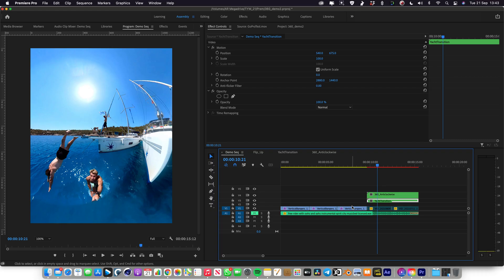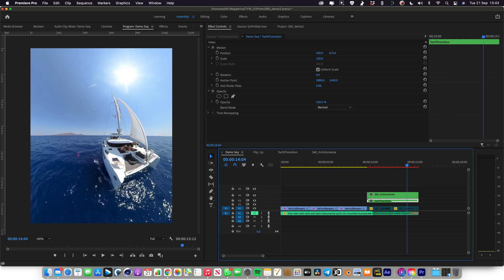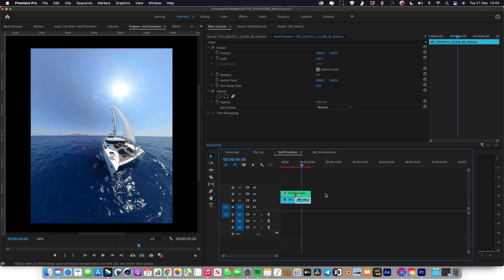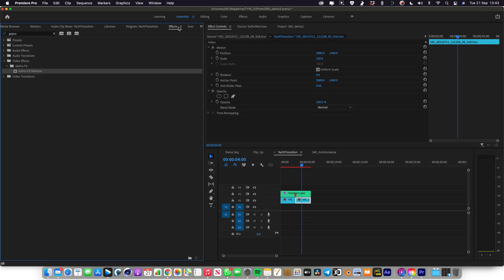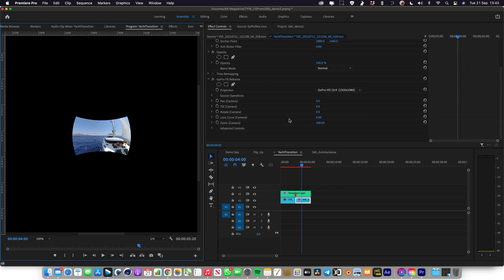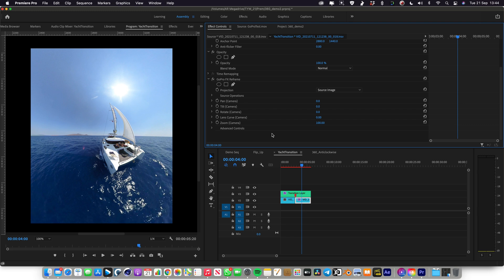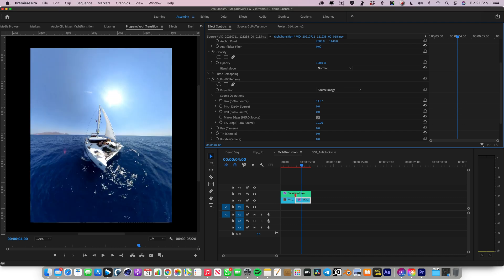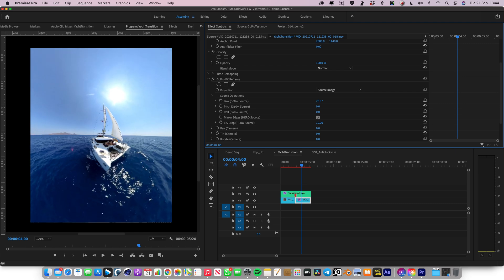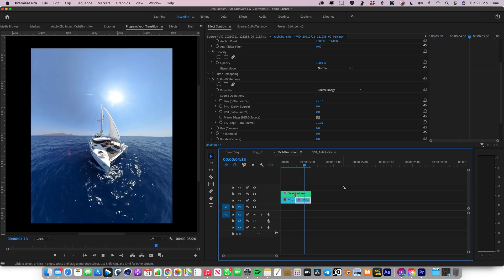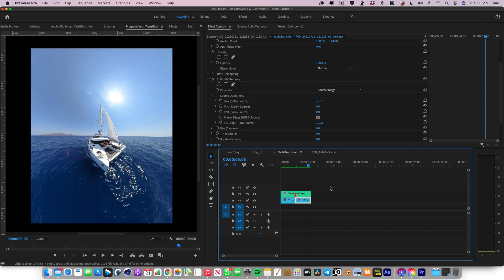Now the next thing is how to reframe your base shot. On the second clip you can see the boat is a little bit off to the right — it doesn't look as good as it could. I'd like it more central, and we can do that because it's a 360 shot. Jump into the Yacht Transition layer. To reframe and move the base shot around, don't touch anything in the transition layer — the transition layer is fixed. Instead, apply another GoPro FX Reframe effect onto the base clip. Things will look messed up initially, but come down to projection and change it to source image. Things should go back to how they were. Now under source operations you can adjust the base image — by adding a little on the axis, I've been able to centralize it, so the ship is much more centralized and looks a lot nicer.